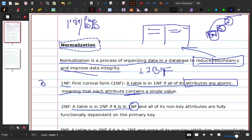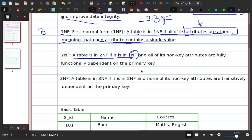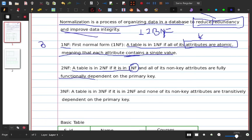Second Normal Form: a table in 2NF should first be in 1NF, and all non-key attributes must be functionally dependent on the primary key. Non-key attributes should depend on the primary key.